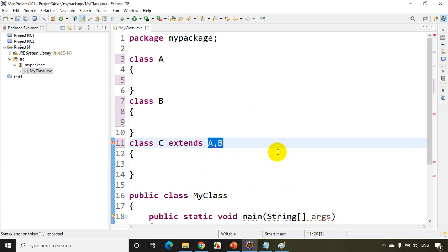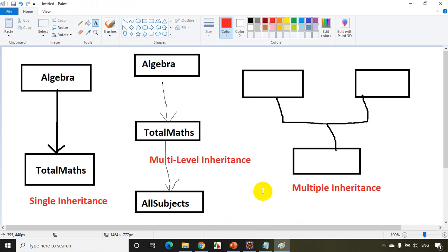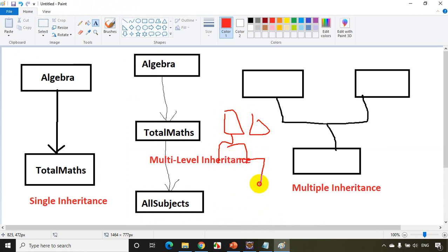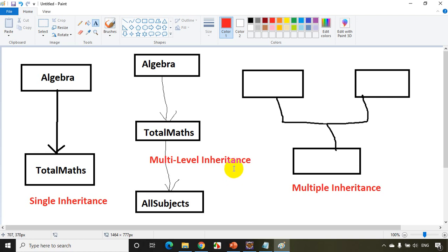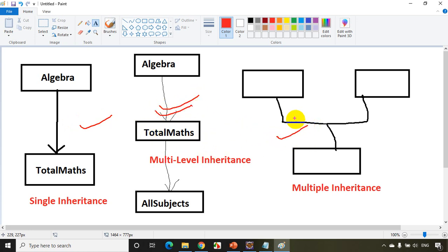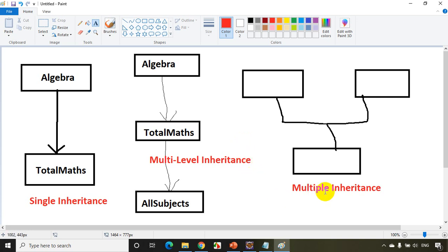We also have hierarchical inheritance, where multiple child classes extend one parent, forming a hierarchy — but we don't use it very frequently. To summarize: single inheritance, multi-level inheritance, and multiple inheritance are the three main types. Remember, multiple inheritance is not supported for classes in Java. I hope you are clear on inheritance and its types. In the next module we'll see the next topics — thank you and see you then.